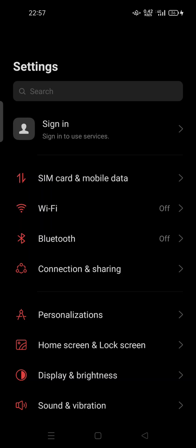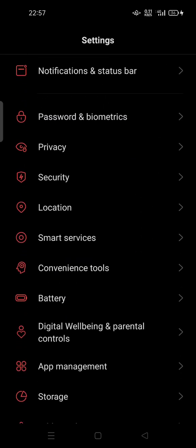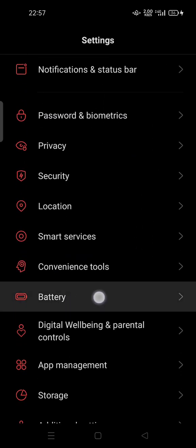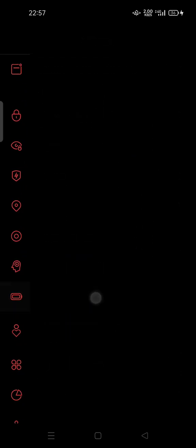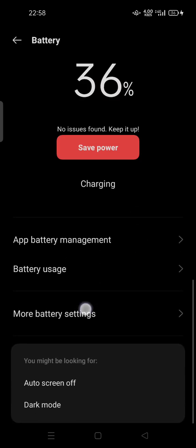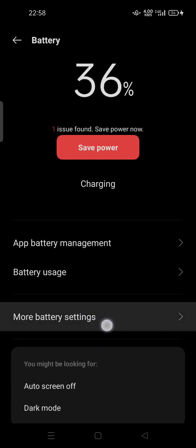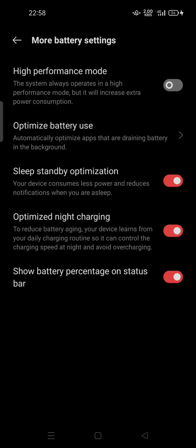All you have to do is go to settings, scroll down and search for battery management. Tap on it, scroll down, and then tap on more battery settings.